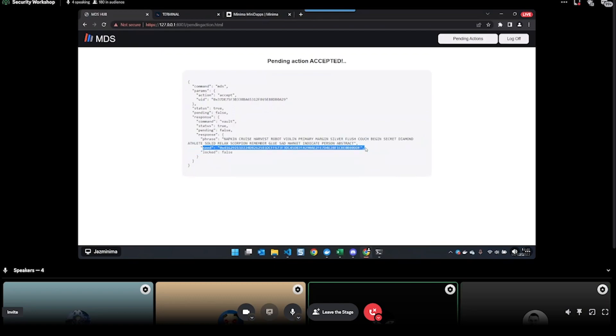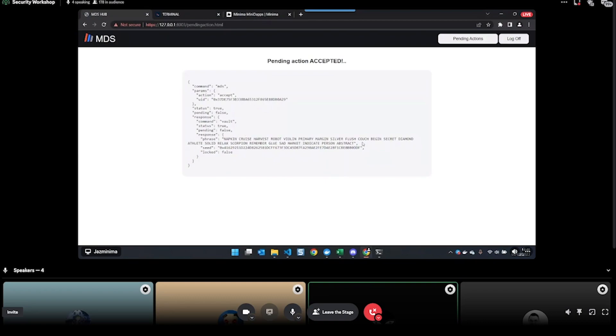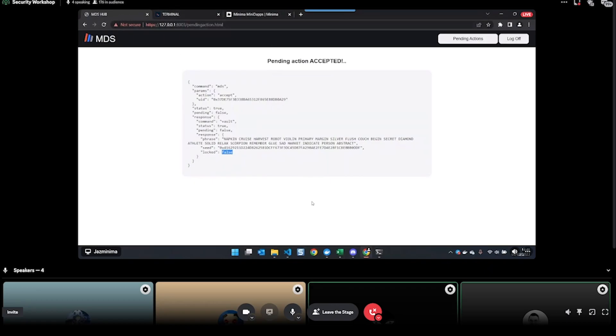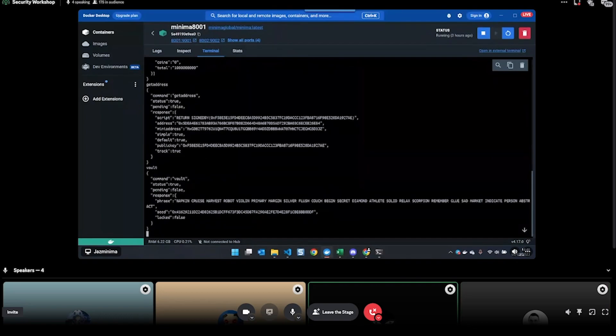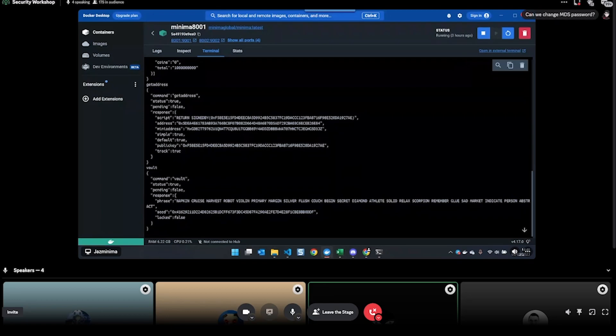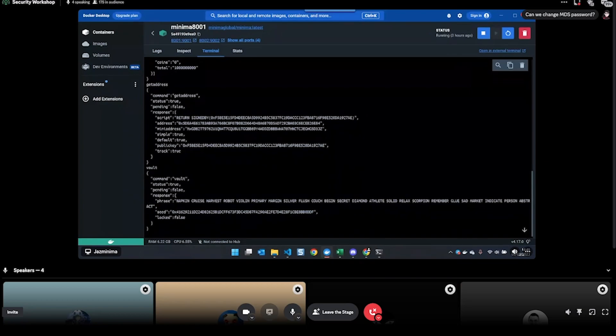Here you'll see your seed phrase, the seed itself - so this is the hash of the phrase - unlocked true or false. I haven't locked my node yet, so it says false. The other way of doing this is actually directly through Docker using the terminal here. I could also do 'vault' and this doesn't use - because this isn't the Minidapp system, there's no pending actions here, so I can just do it directly in the Docker terminal.